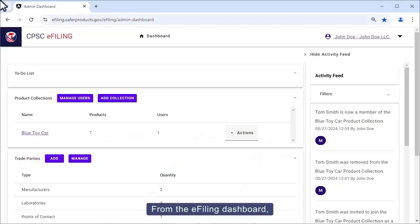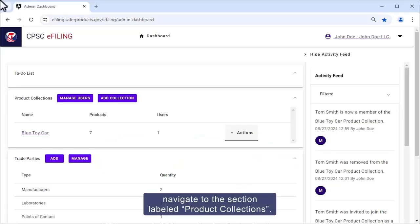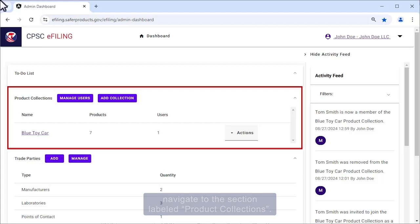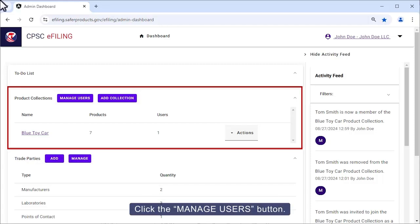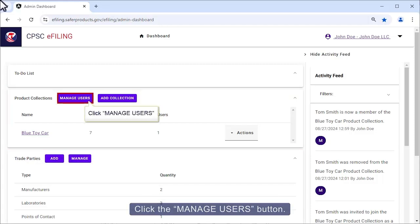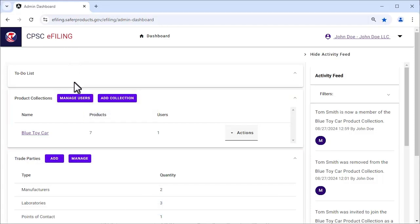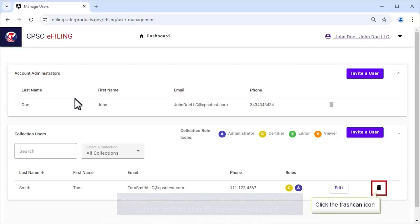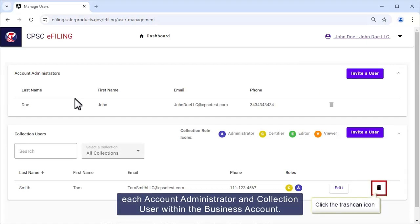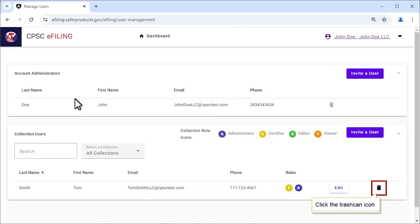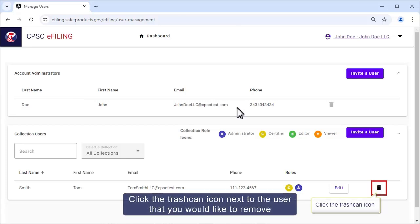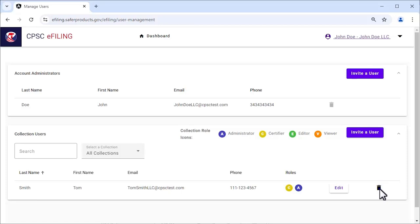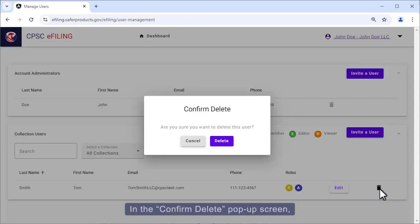From the e-filing dashboard, navigate to the section labeled Product Collections and click the Manage Users button. From the User Management screen, you'll see a trash can icon next to each account administrator and collection user within the business account. Click the trash can icon next to the user that you'd like to remove.